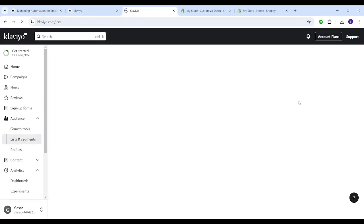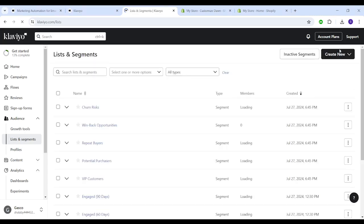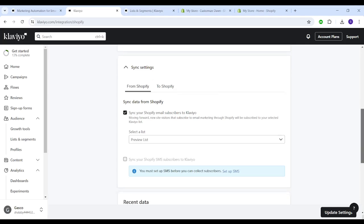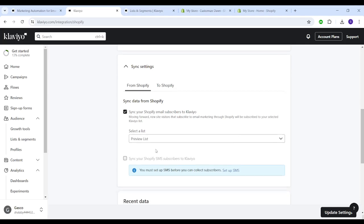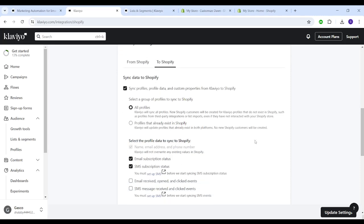However, I'm not going to do this in this tutorial, so I'm just going to choose the preview list. Next, you can go to 'to Shopify' and you can edit these settings. However, if you are still new to this business, I recommend you leave all these settings as they are.